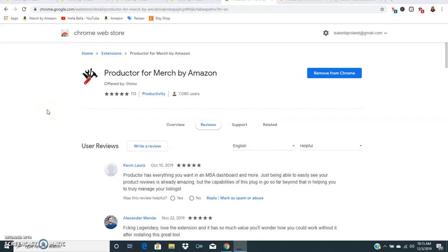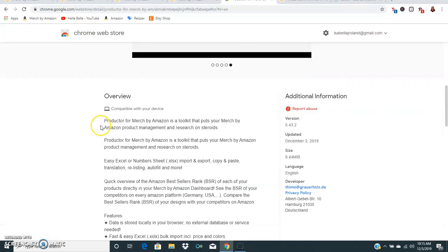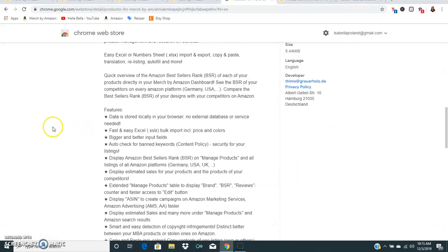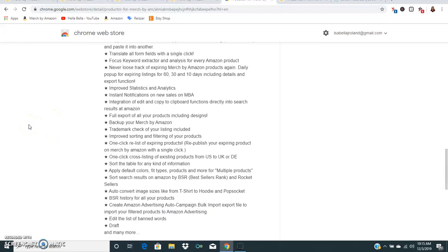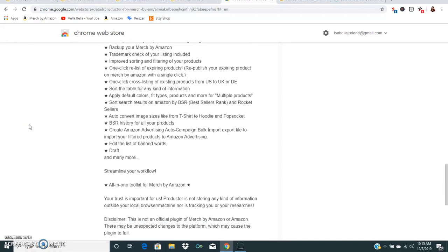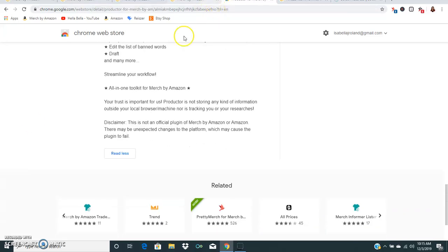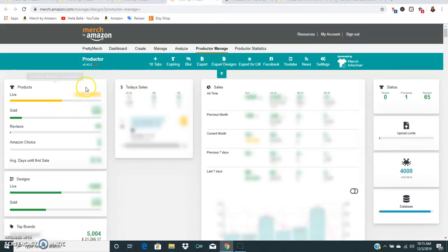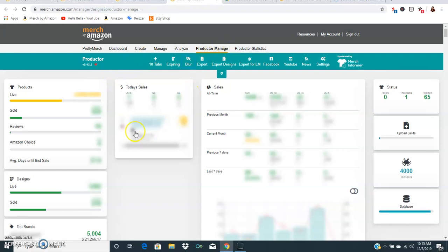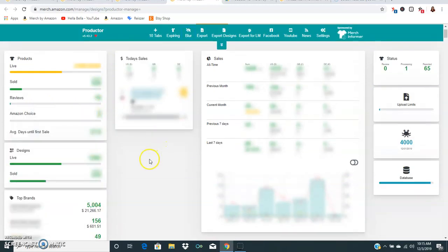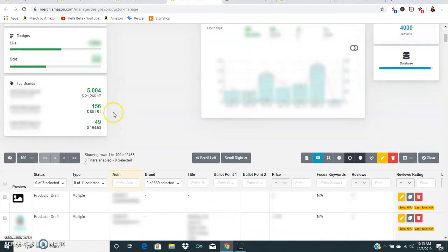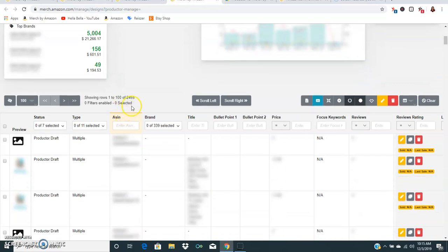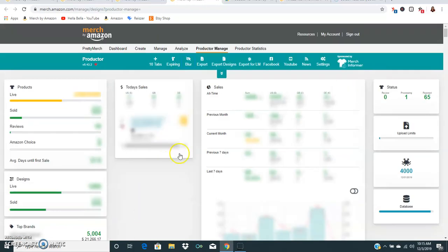We'll just go through some of the key features. This is basically a list of everything that they have. This is their Productor Manage page. Once you've installed the Chrome extension, this stuff will automatically pop up. You can see your sales, how many products you have live, how many you've sold, reviews, how many live designs you have, how many have sold, and you can see your top brands as well as all of your shirts.